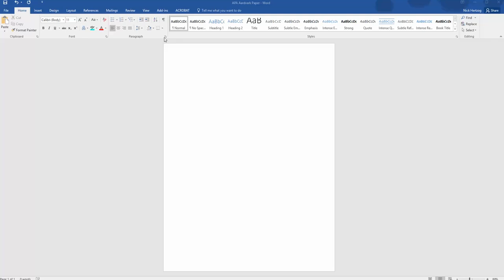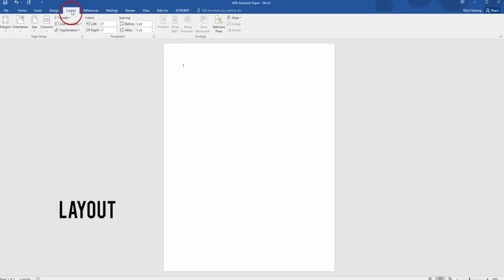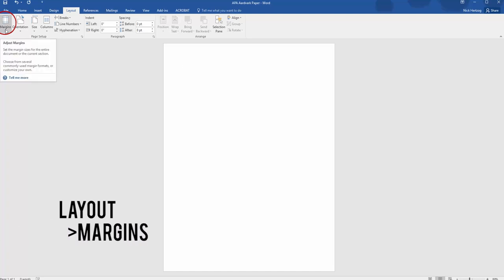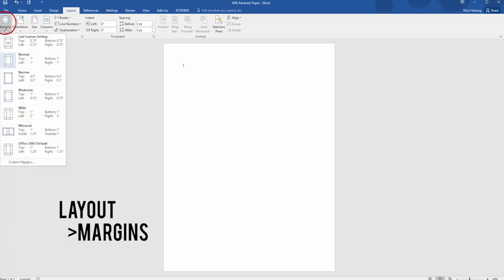APA requires one-inch margins all the way around. To set this, go to the Layout tab and then click on the first option on the left, Margins. Select Normal, which sets up one-inch margins.